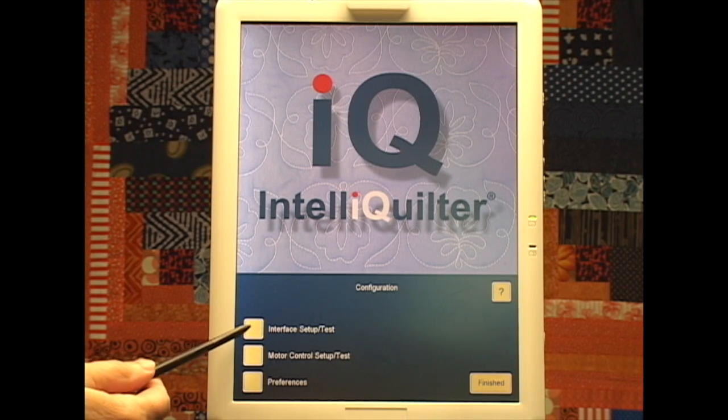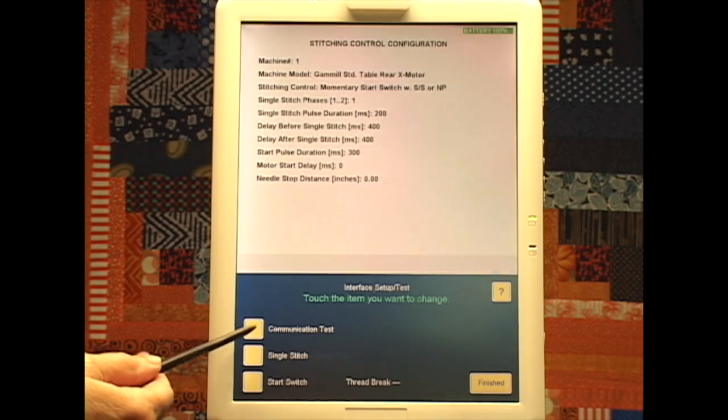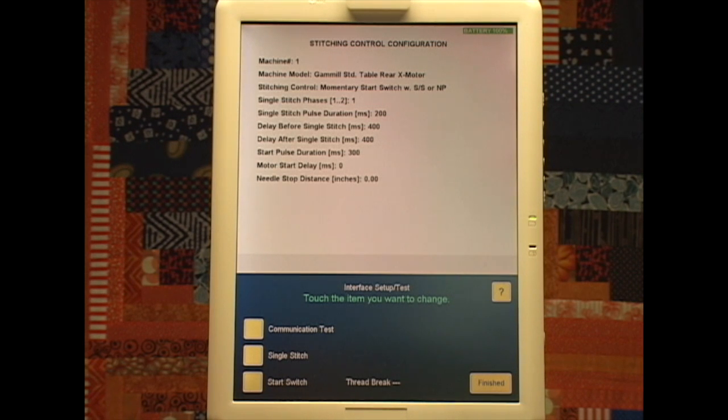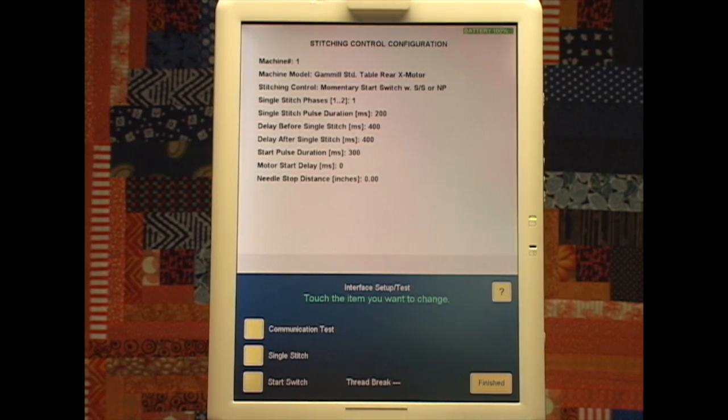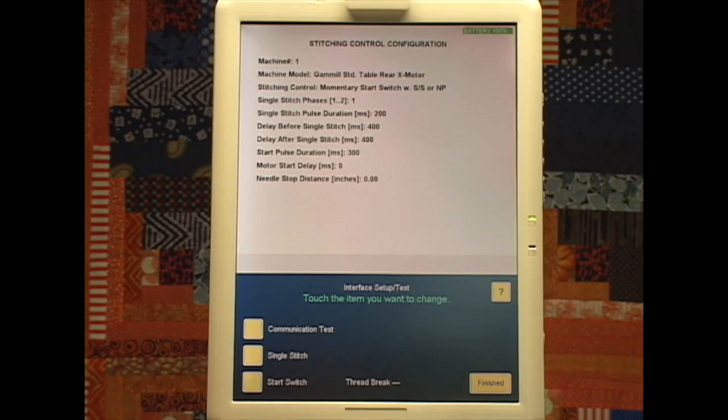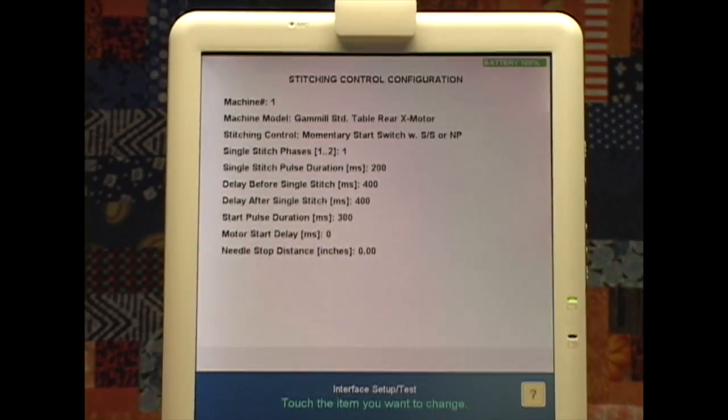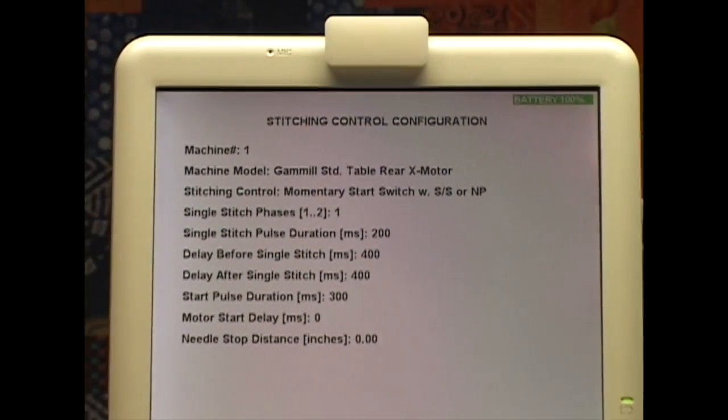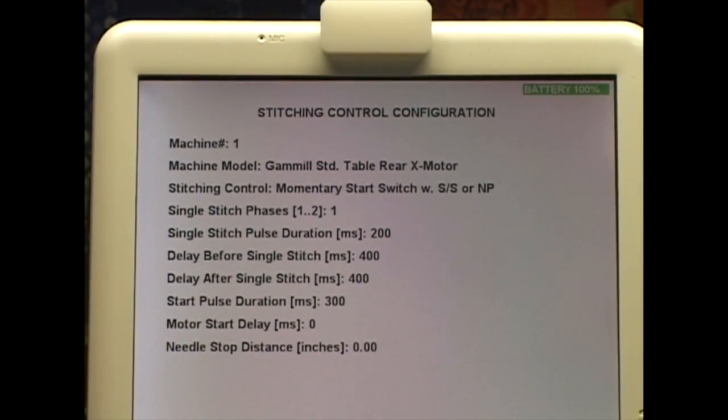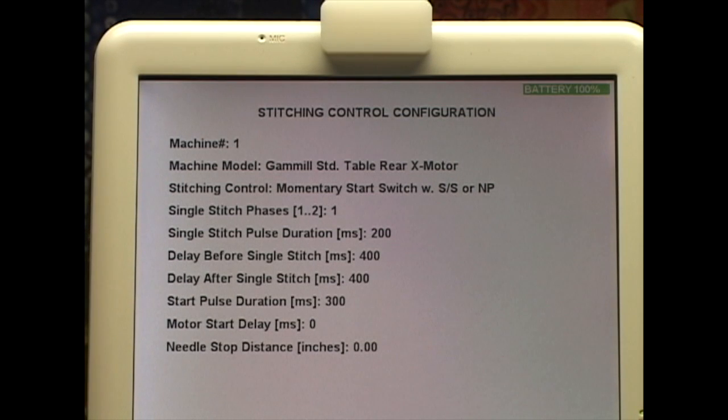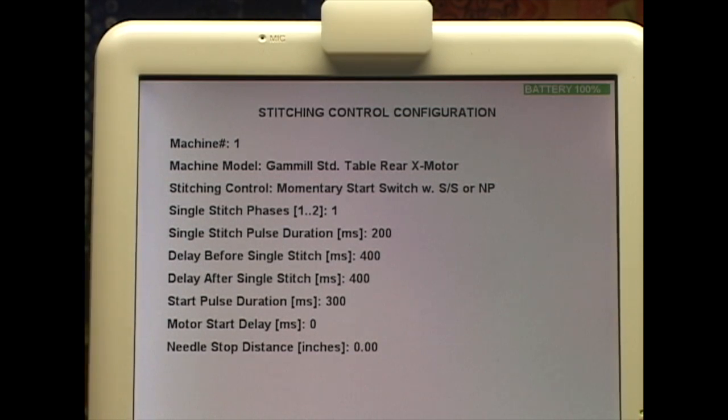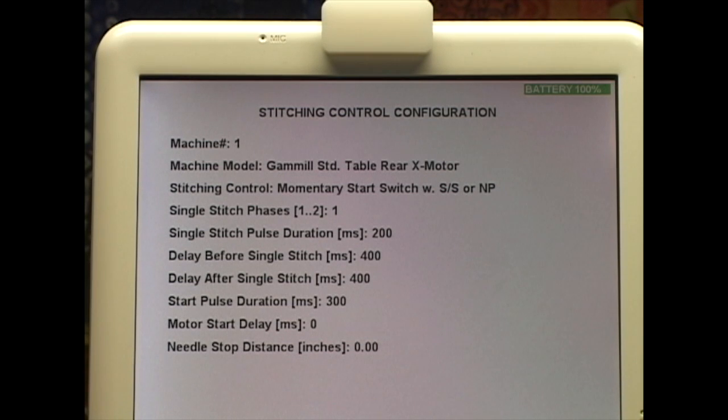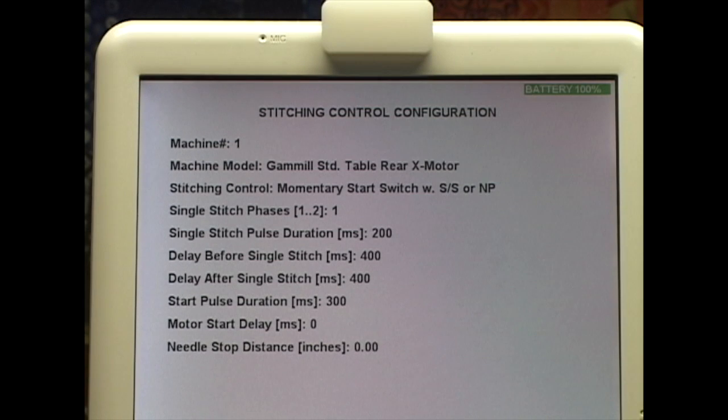Let's look at the Interface Setup Test. These are basically settings that are set when your IQ is put on your machine. The only people who might come to this page are people who have more than one machine and use the same tablet on both machines, then they will switch that. Otherwise, this is the old Setup Test page, it's just in a new position.